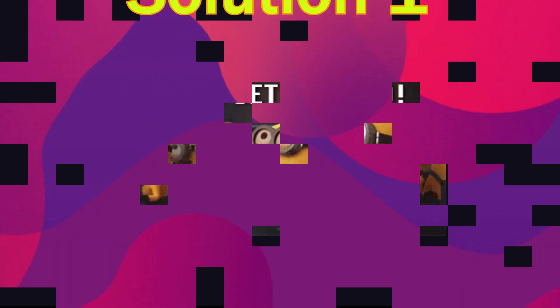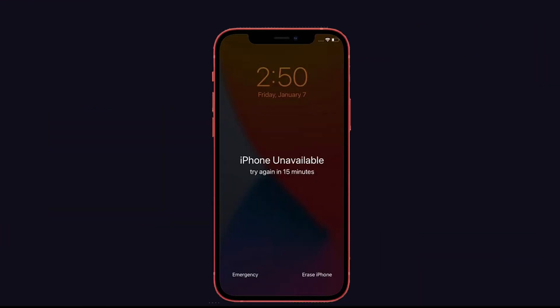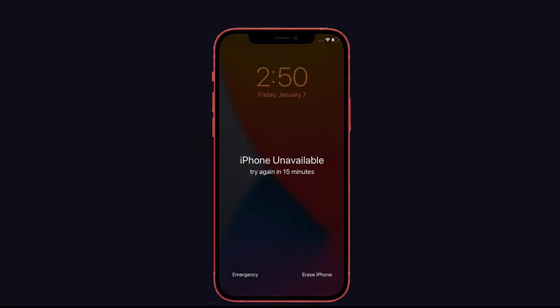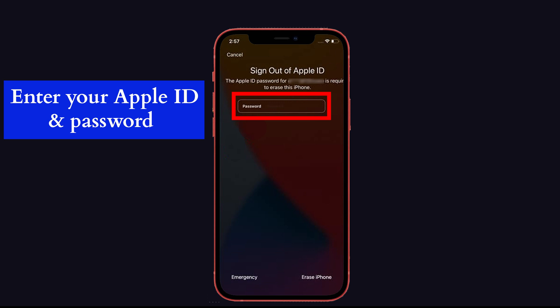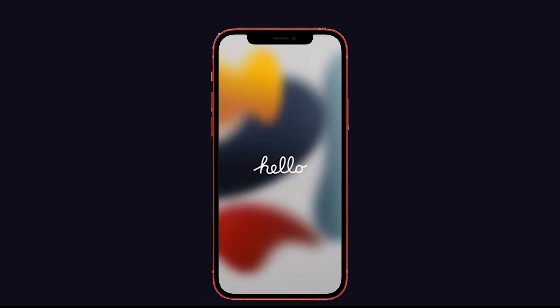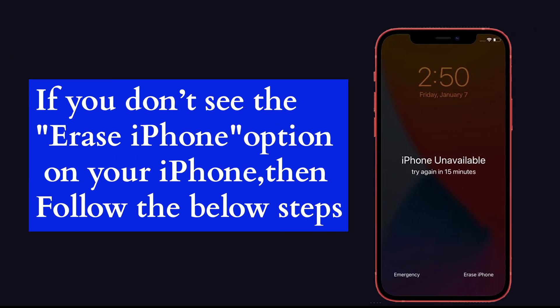So let's get started. Solution number one: Erase iPhone. After you try various attempts, your iPhone shows 'iPhone Unavailable' or security lockout. So there is no other option unless we erase our iPhone. To do that, from the iPhone unavailable screen, select 'Erase iPhone' at the bottom right side. Next, enter your Apple ID and password, then wait a few minutes. Once it completes the process, your iPhone will restart as a new one. After that, simply restore any previous backup you may have made. If you don't see the Erase iPhone option, then follow the steps below.